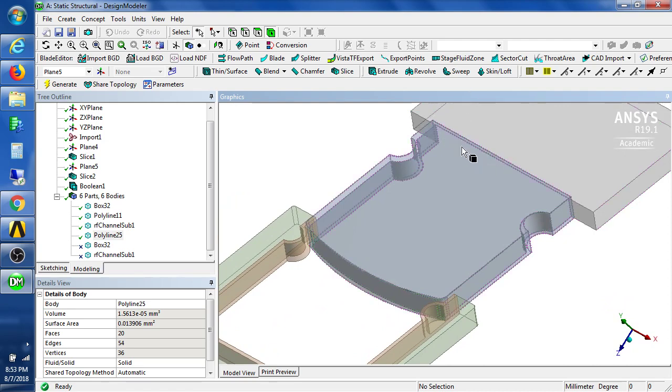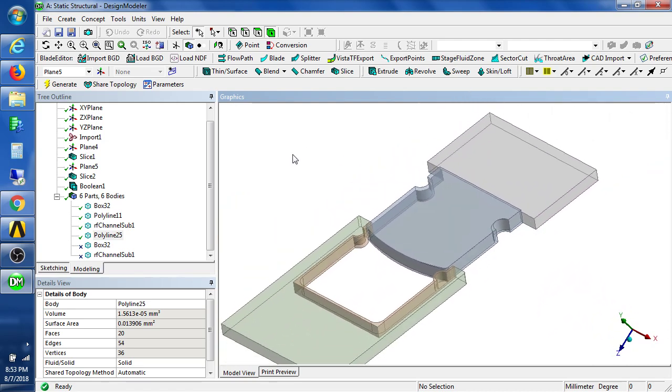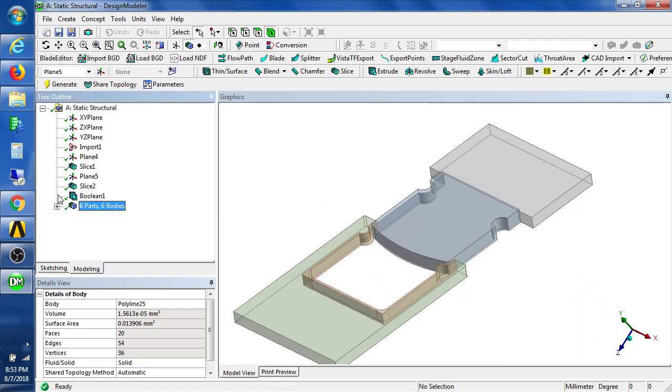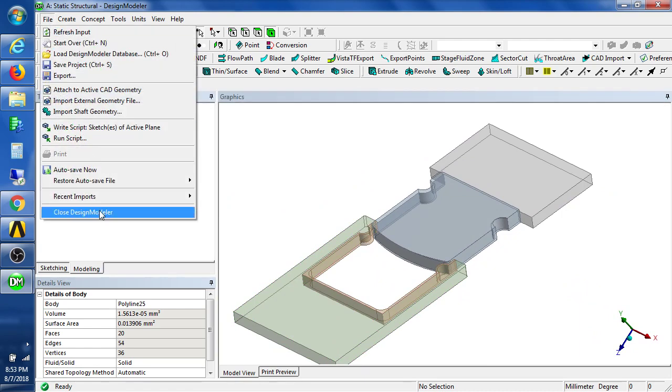We'll use a contact to join these two bodies together. So that'll all happen in the other program.